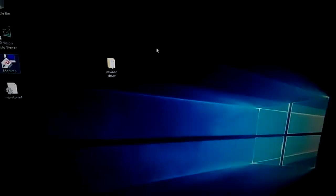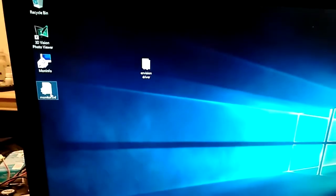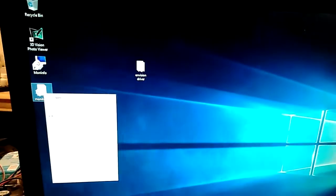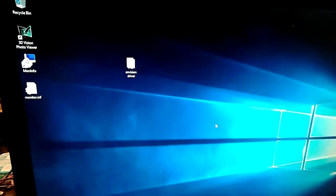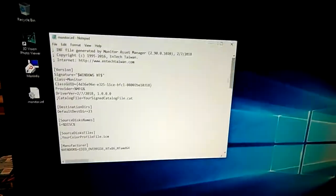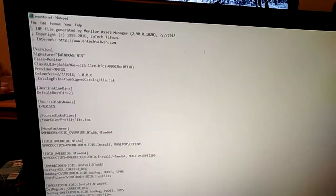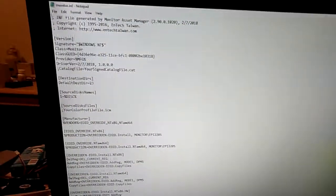And of course, if you open it up with Notepad, just like any other driver INF, it will have all the information that it needs, as you can see.